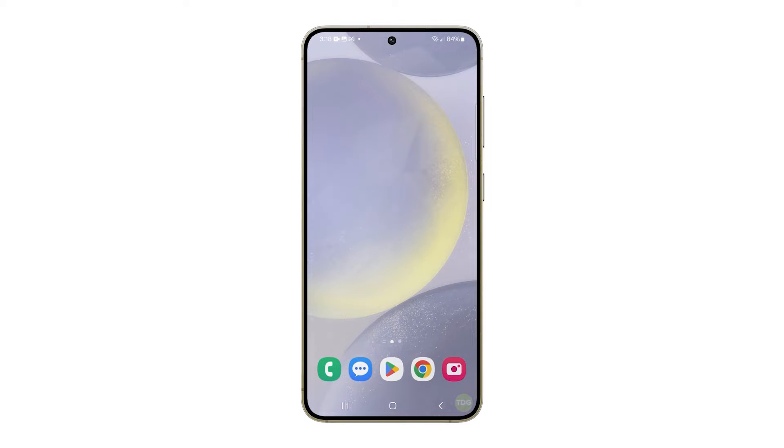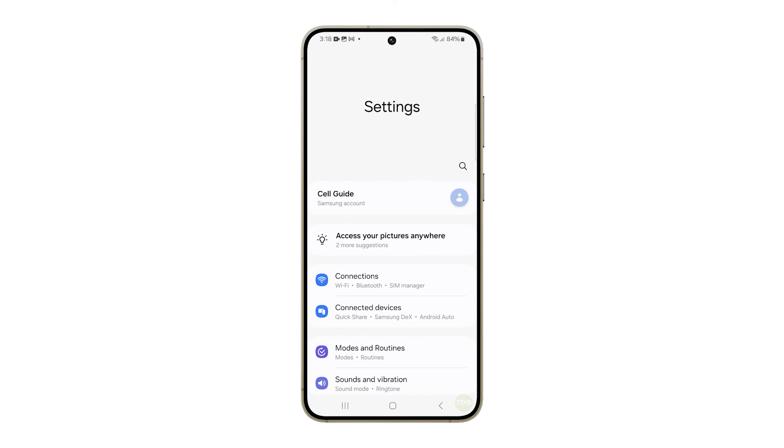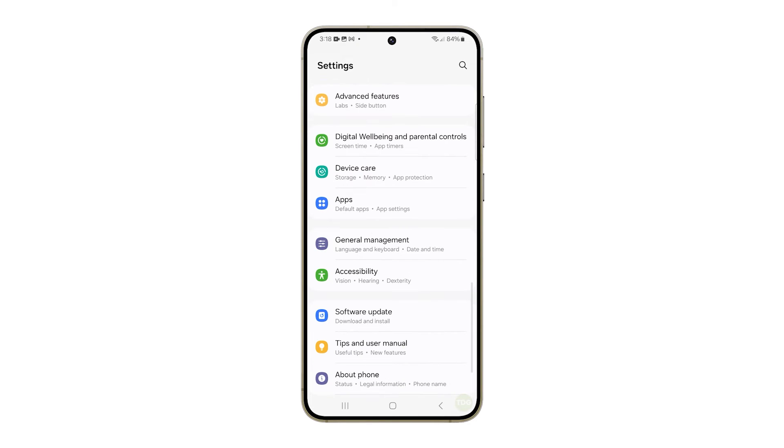To begin, open the Settings app. Swipe up to find Accessibility and tap on it once found.